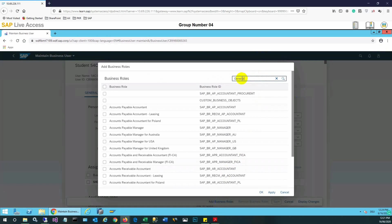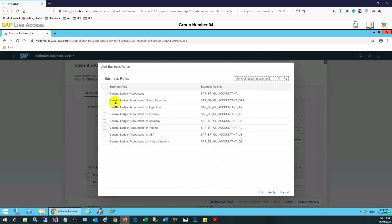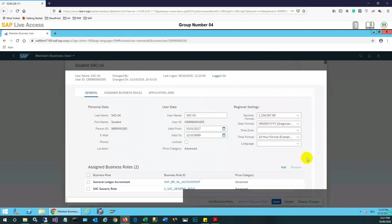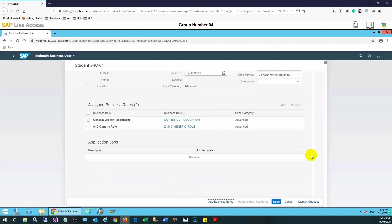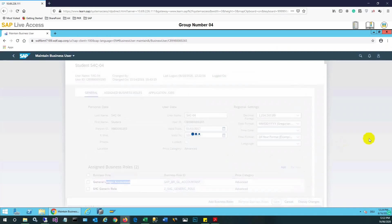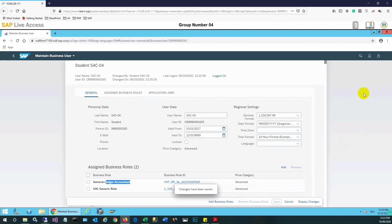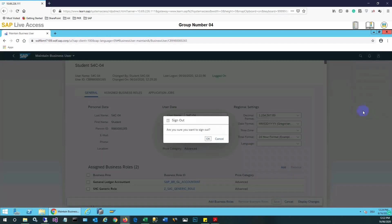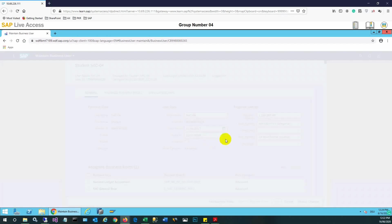This is the General Ledger Accountant role — SF EBR GL Account. This role is now assigned and we will save it.